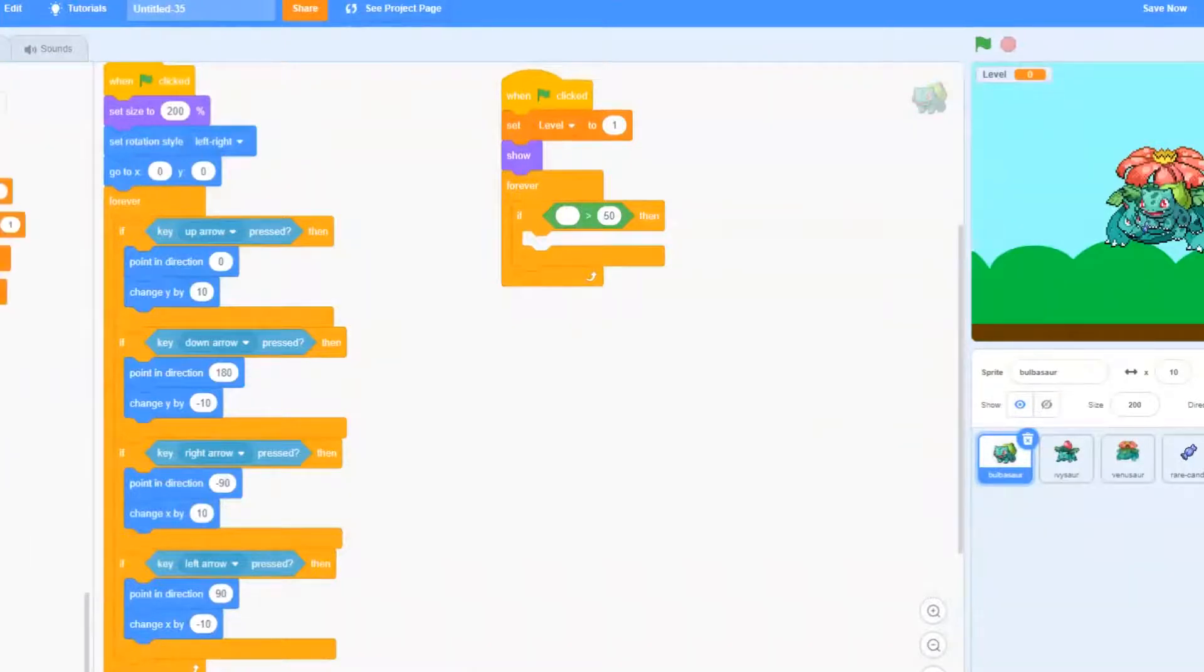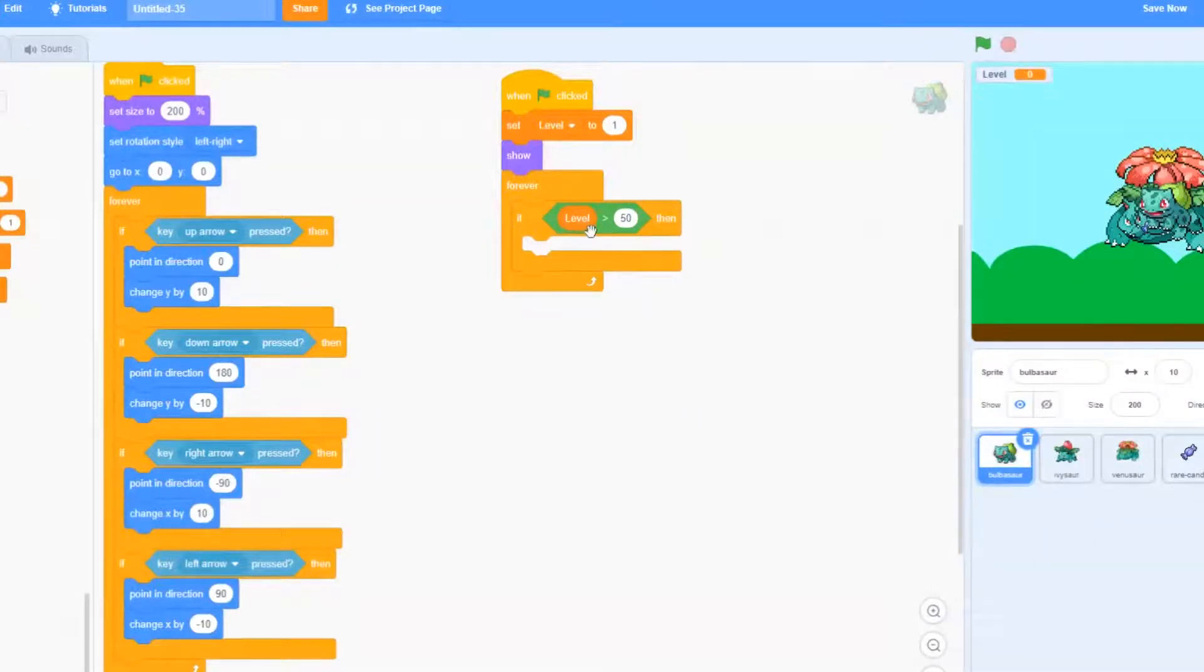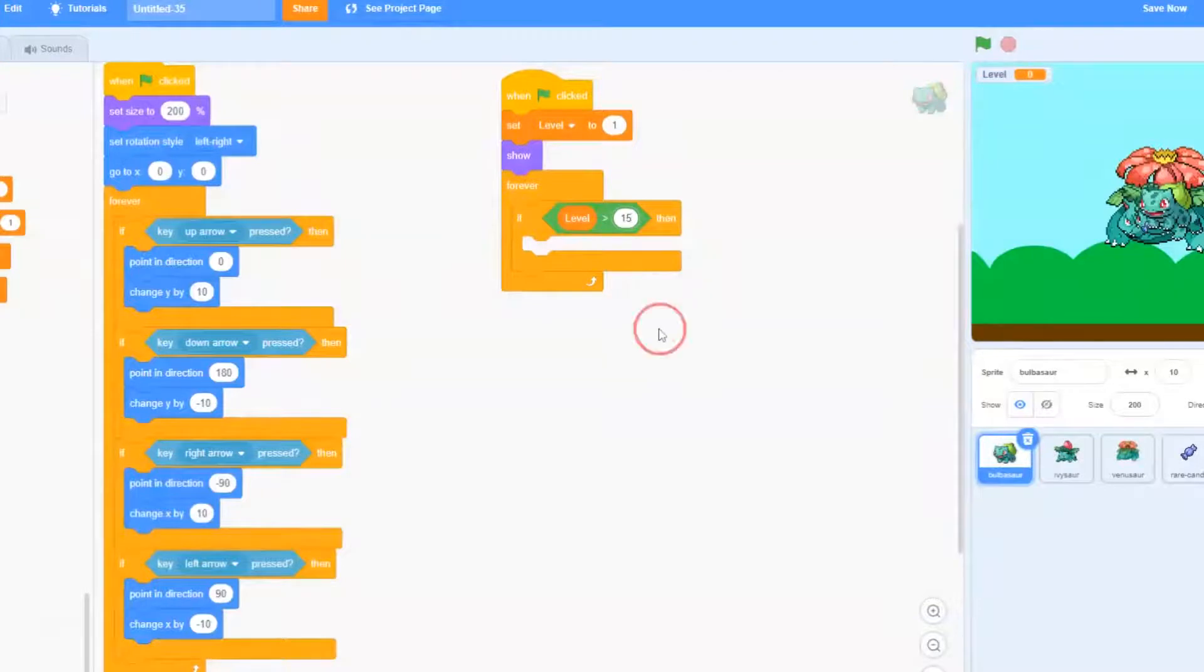And then we're going to go to variables and put level into the first circle. So we're going to be checking if the level is greater than 15.